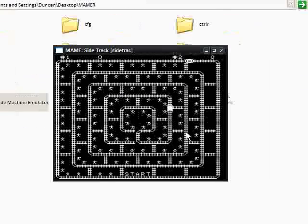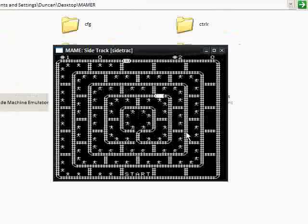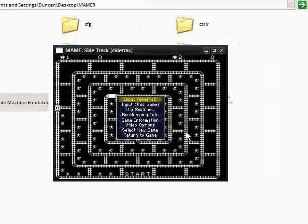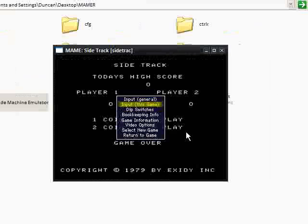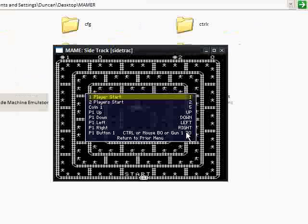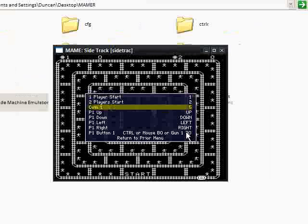Now if you want to alter any options, you just press the Tab key. And you've got several options here, video options. And then you say input this game and then you can see what you need to do to start the game.